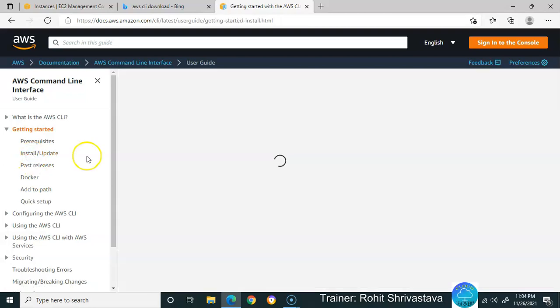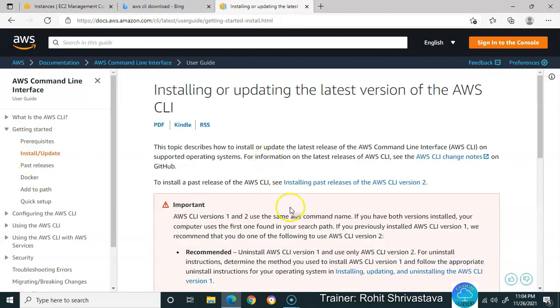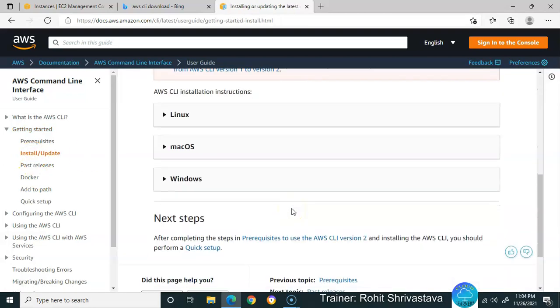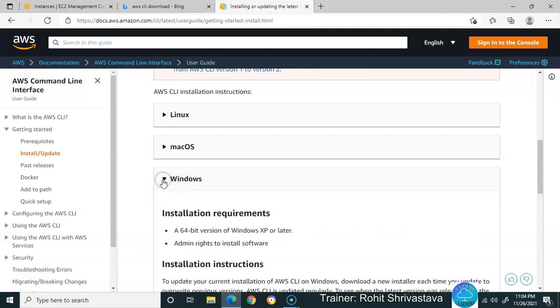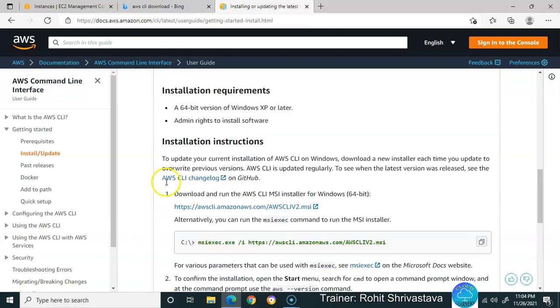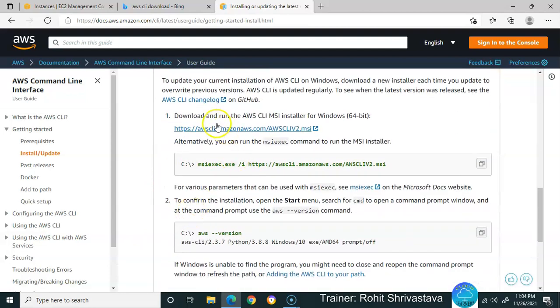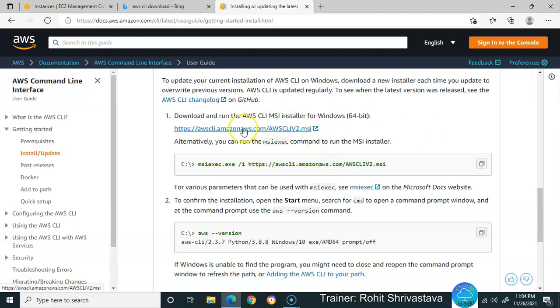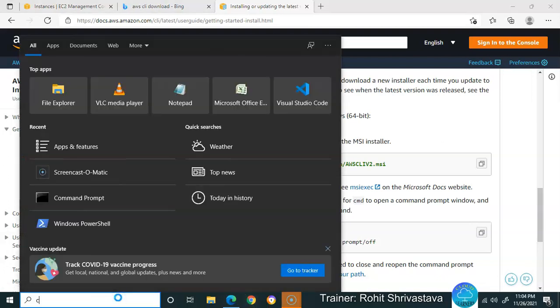Go to the Install portion and, according to your operating system, download the AWS CLI MSI installer and install it on your machine. After installation, open your command prompt.